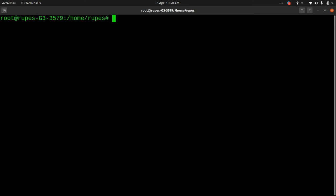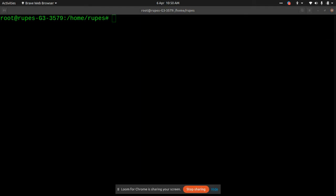Hello and welcome back. In this session we'll be formatting a text, creating a new partition, and then mounting it as well. So without further ado, let's run a few commands.